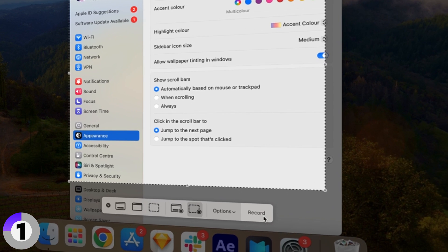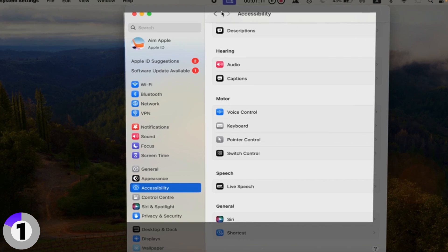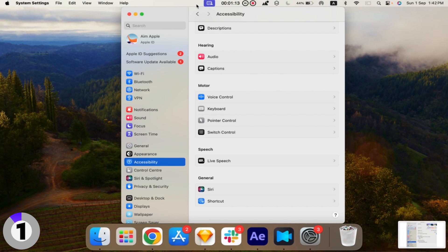Step 3: Start recording. Once you're set, click the Record button. A small Stop button will appear in the menu bar. When you're done recording, click it to stop.